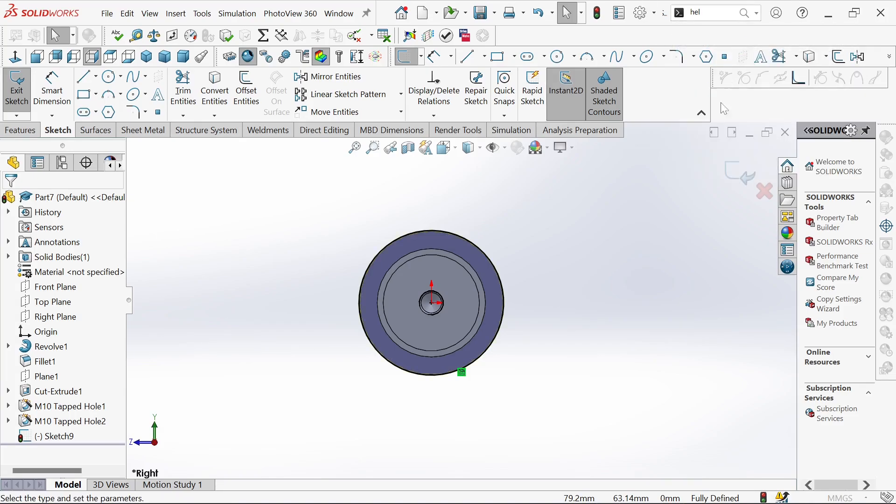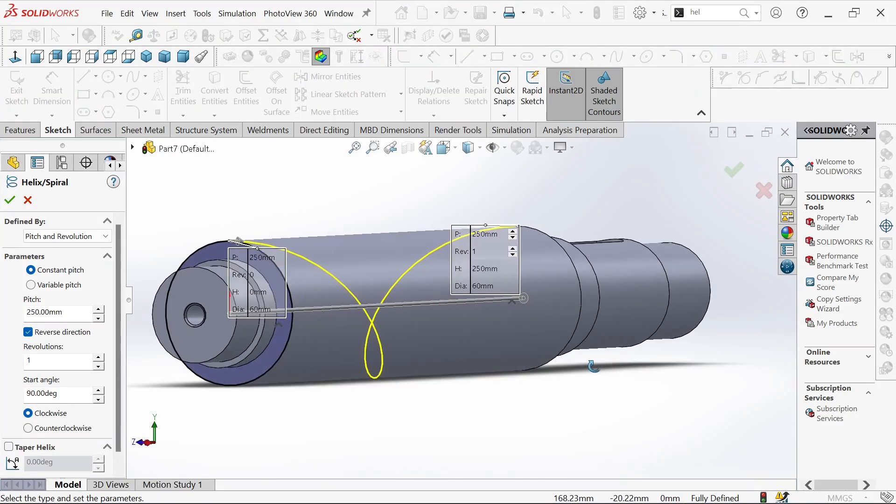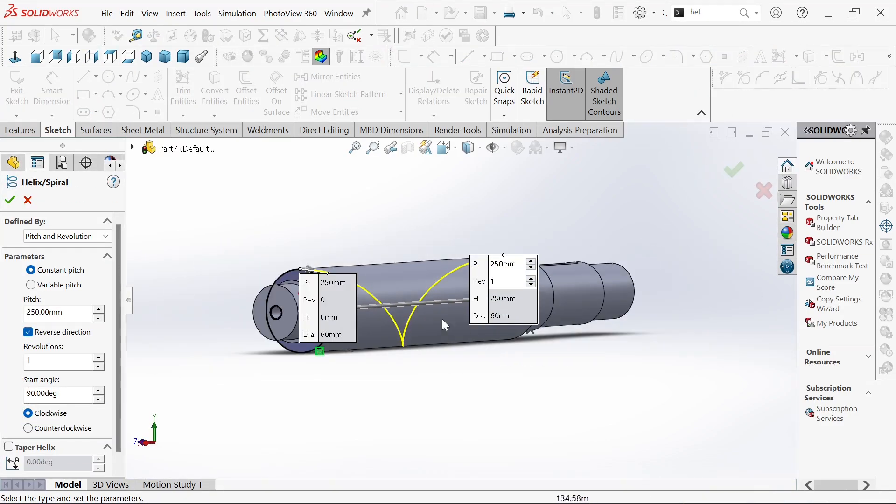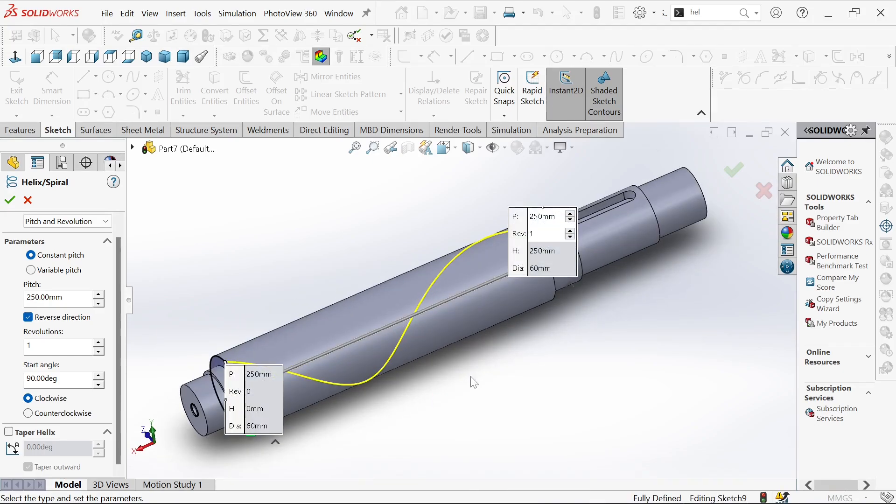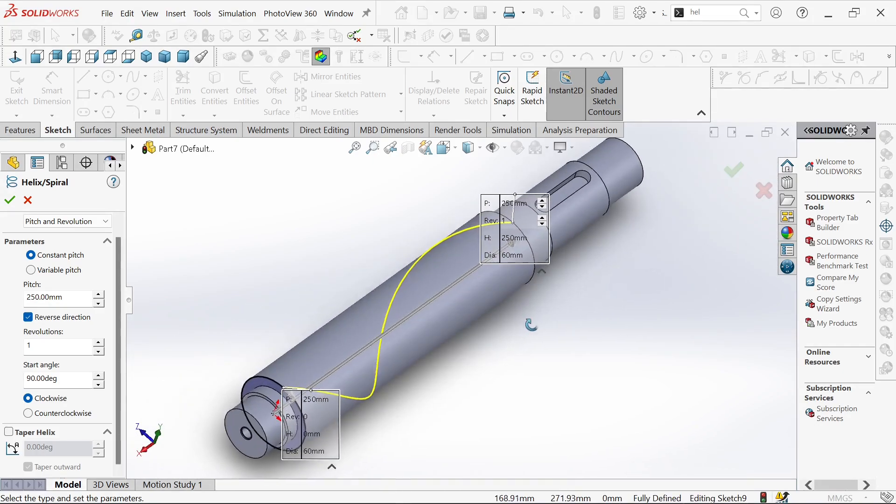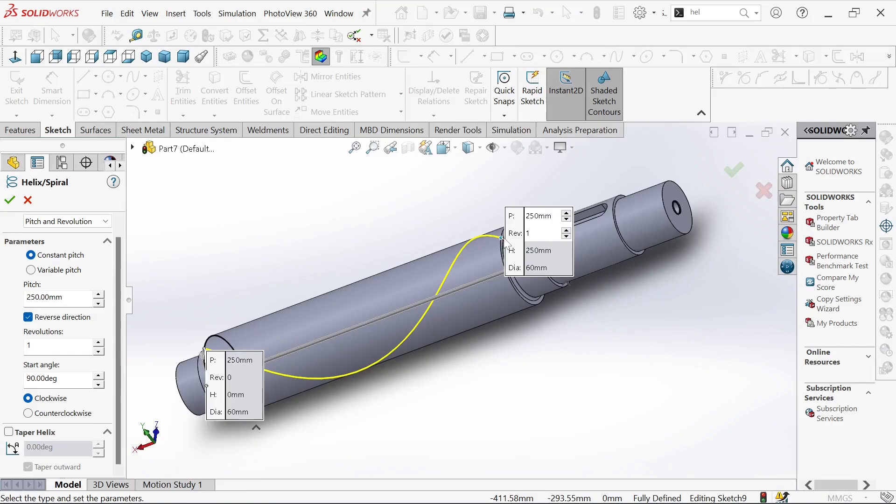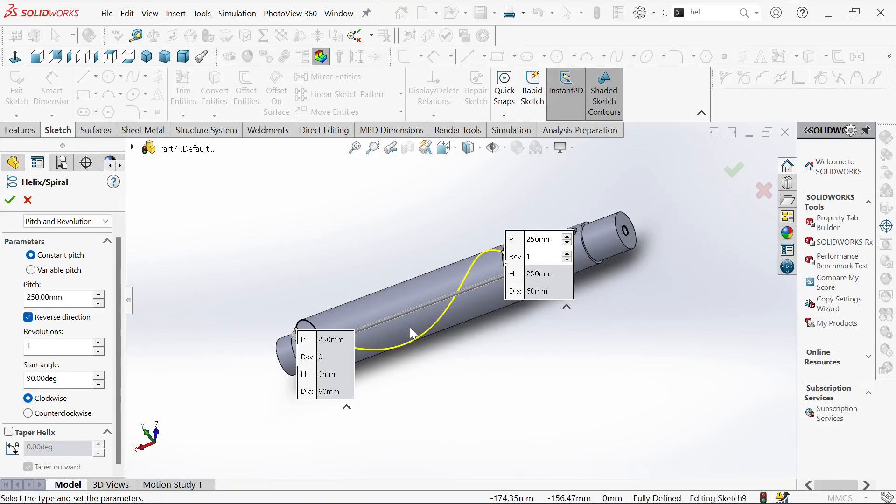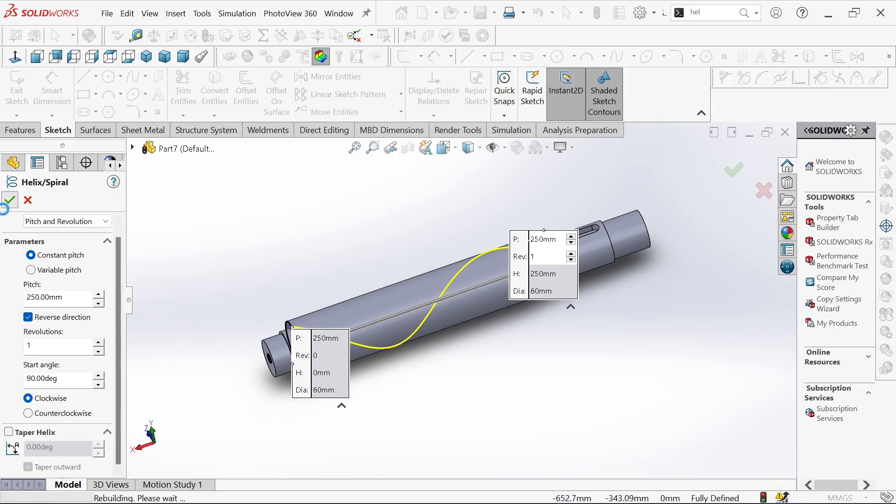We select the helix and spiral. As we can see it's already 250 millimeters from this point to the other side, right here at the bottom. It's one revolution, 90 degrees is fine. Then we click okay.